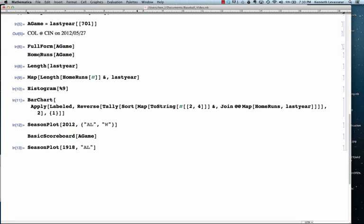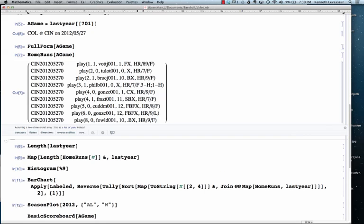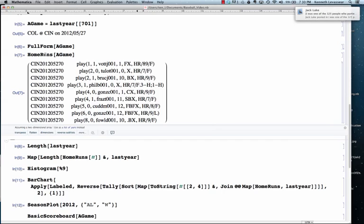So, one example of a thing you can do is evaluate home runs of a game. And in this case, you get a list of pairs. Here, the first entry in each pair is the ID for that particular game. But the second entry is the play that identifies who hit the home run and other information about that home run.